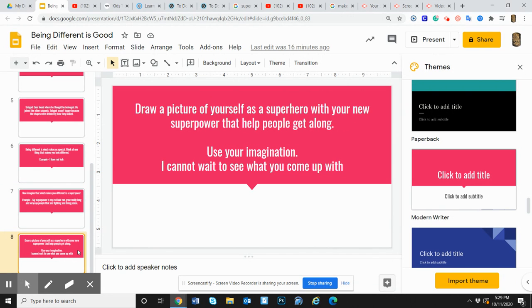I would like you to draw a picture of yourself as a superhero with your new superpower that can help people get along.